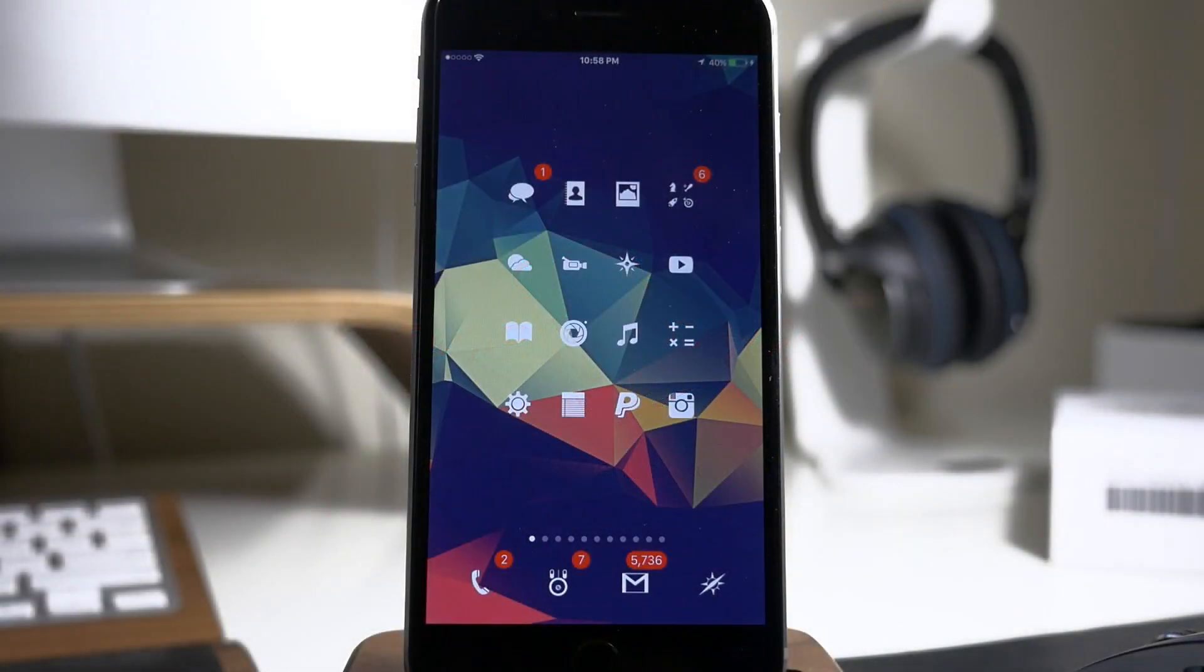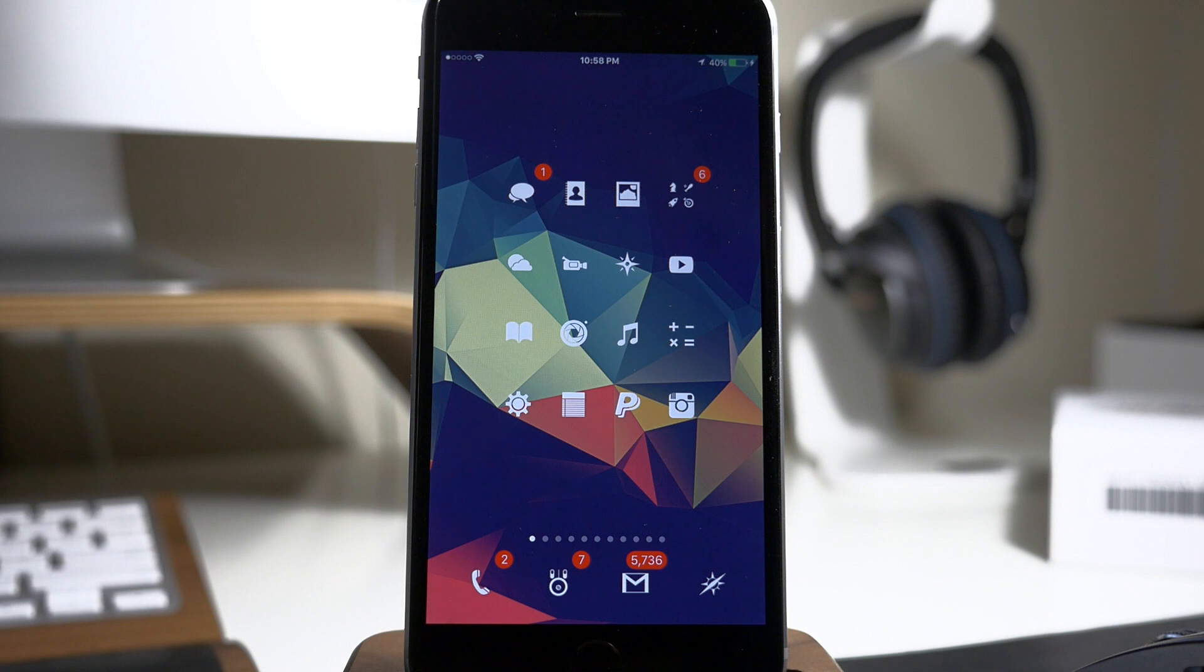What's up guys? This is iTweeks here with iPhoneHacks.com. As you guys know, or you've probably heard of, this new messages bug that's basically crashing people's messages app and their springboard.